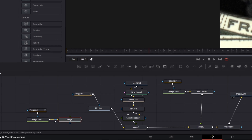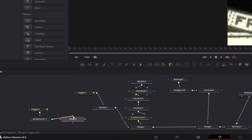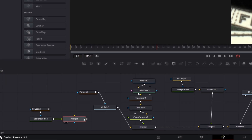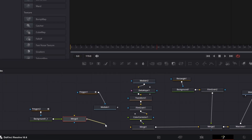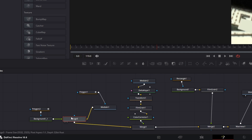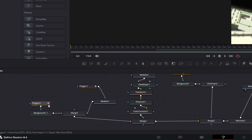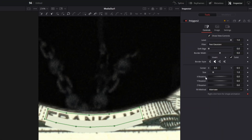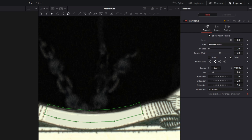Make sure this background node is connected as a foreground by connecting it to the green arrow. Then disconnect this arrow and connect merge 3 node to the merge 1 node. Also connect the media in 1 node to the merge 3 node. Go to the polygon 2 node, go into the inspector, and change the center X and center Y values so the mask fits. Increase the border width a little bit and increase the soft edge a little bit.